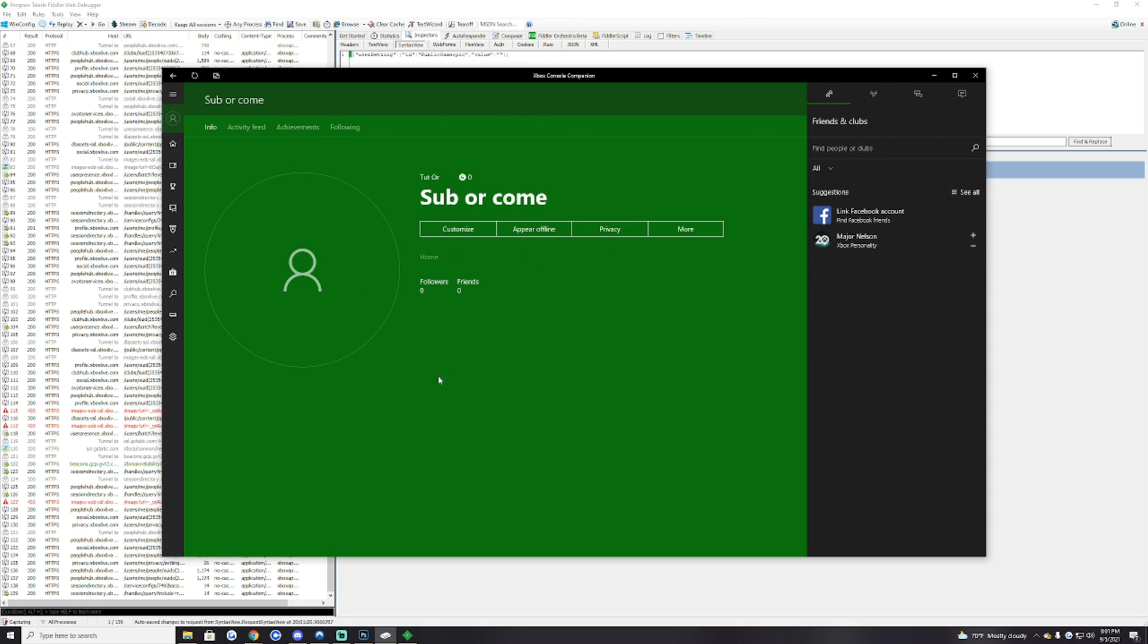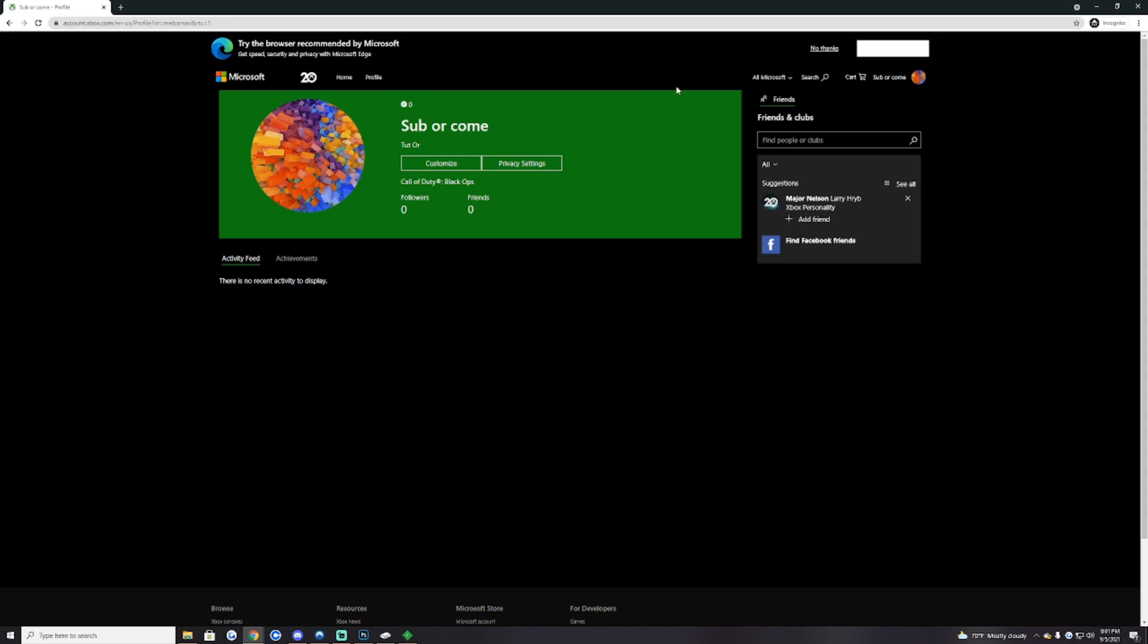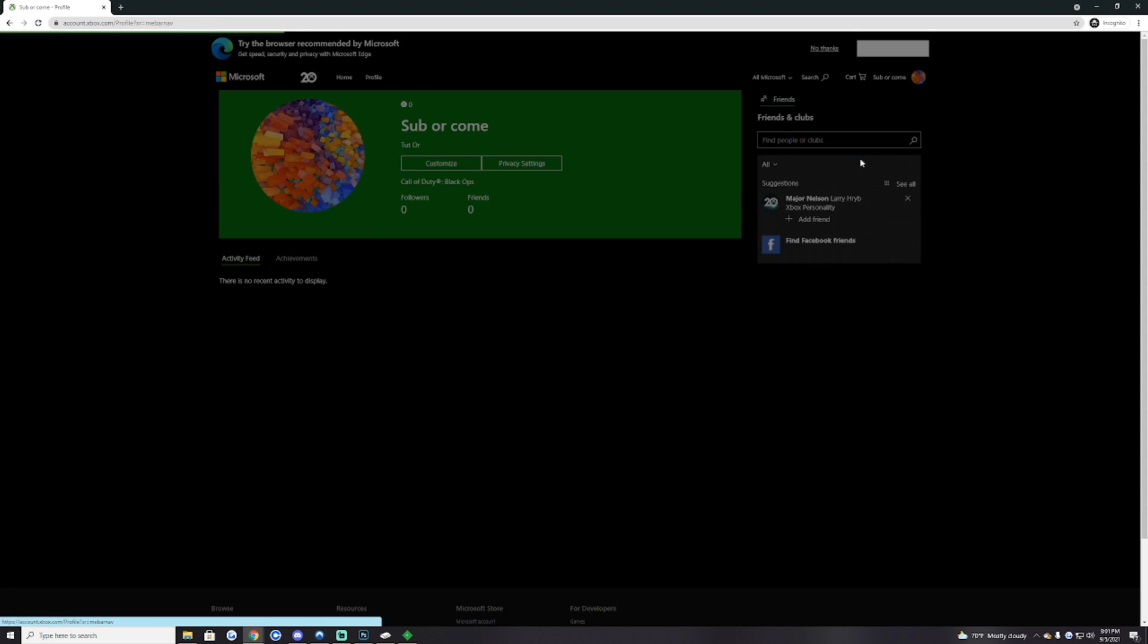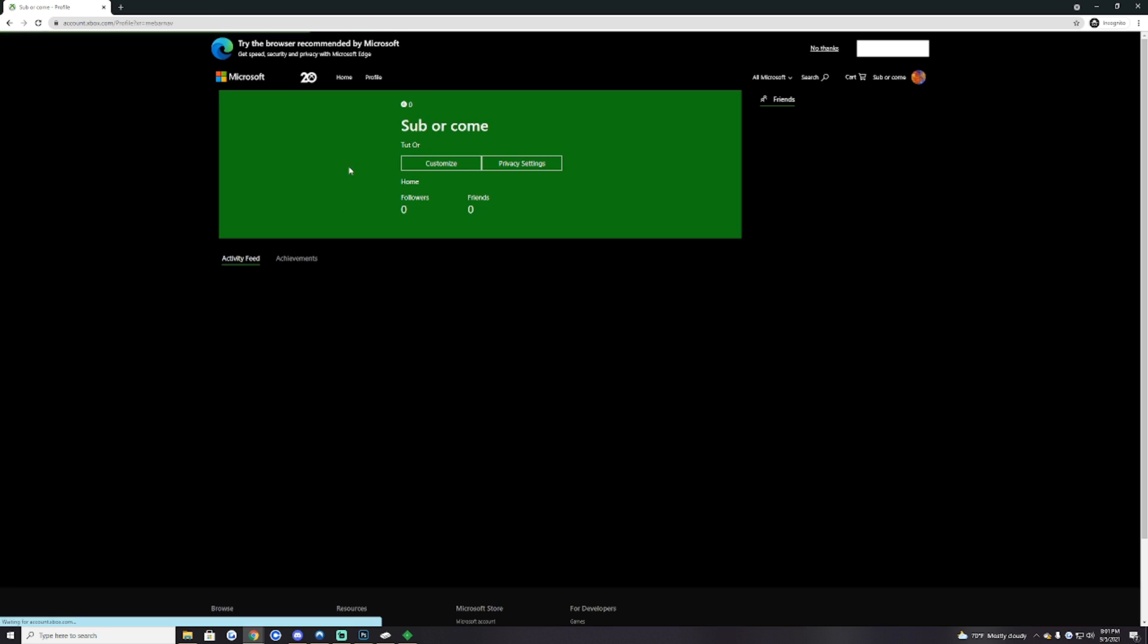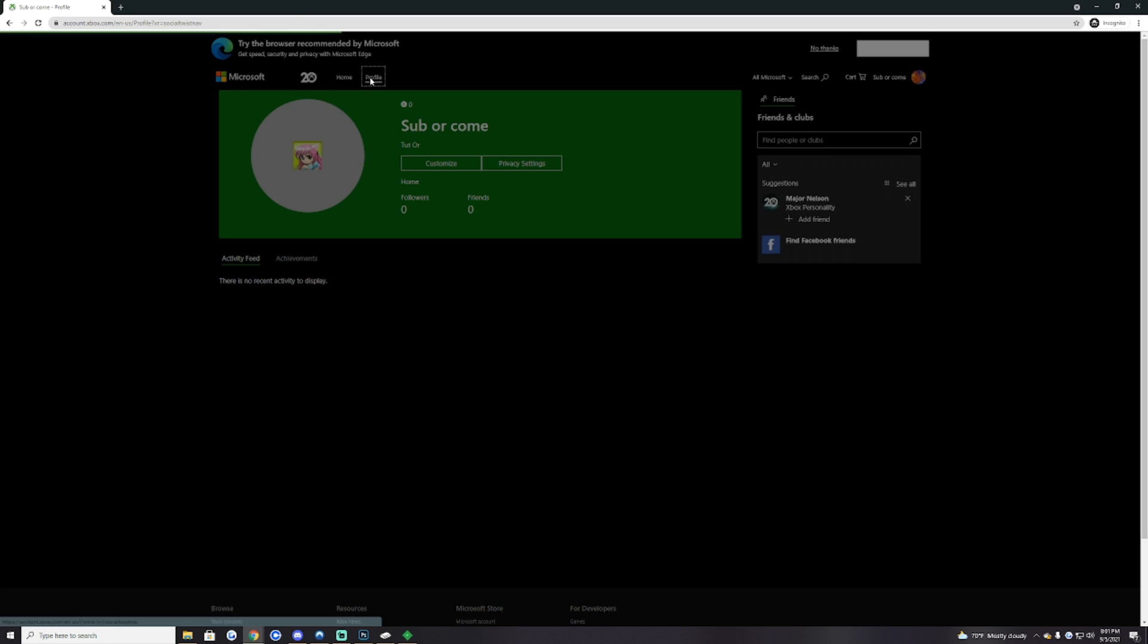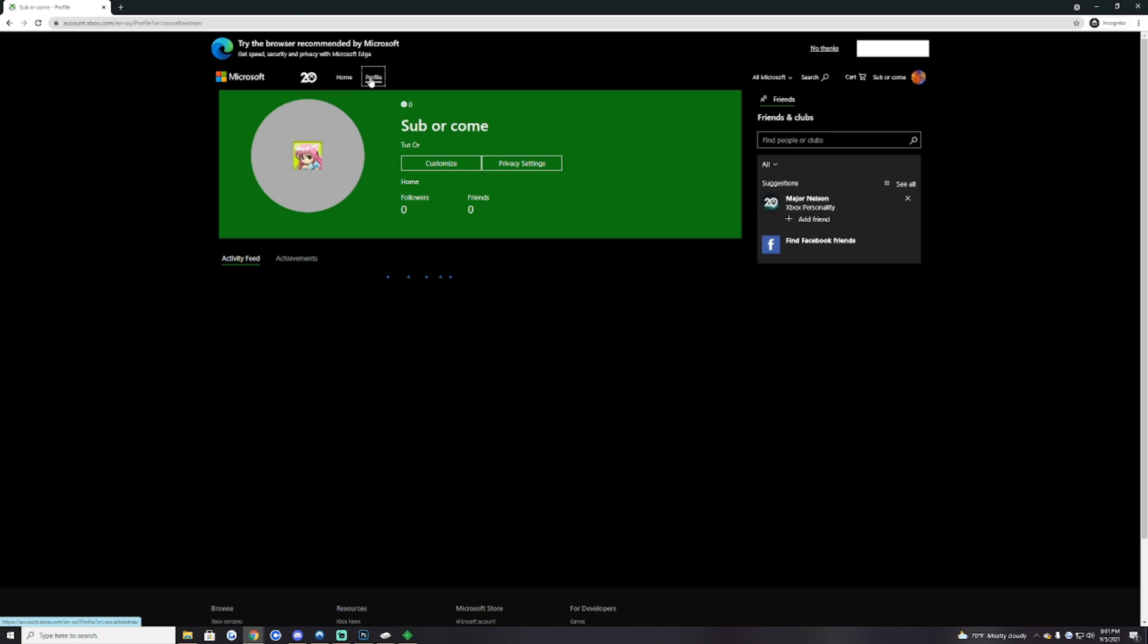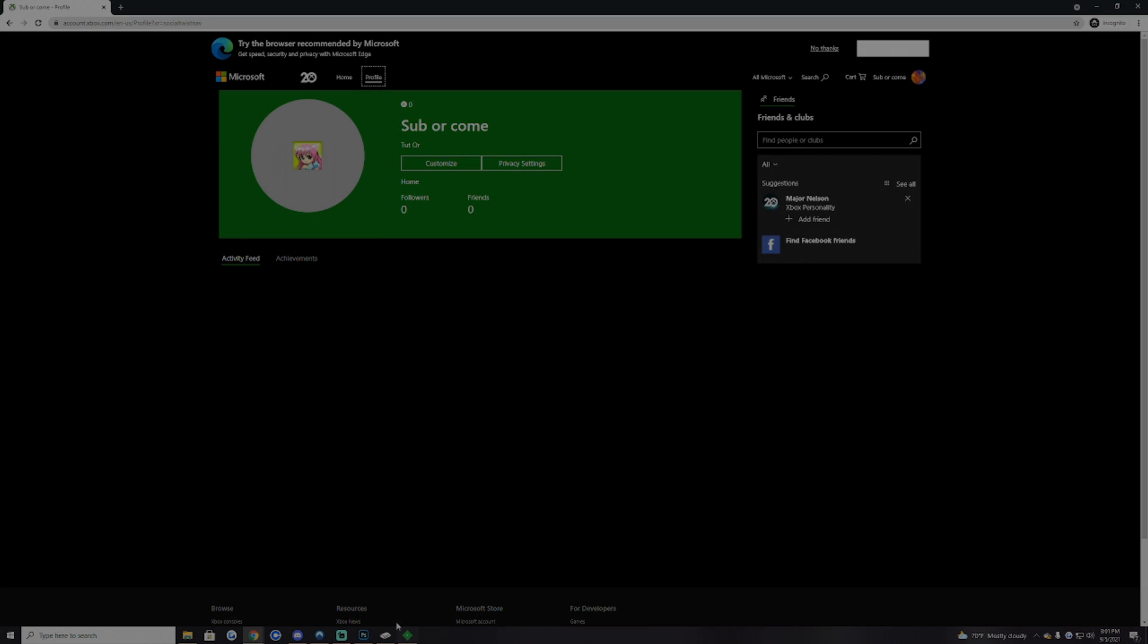If you go back to the Xbox app this will show if you did it correctly. And if we go on here Xbox profile should show. Yeah there you go. I hope y'all enjoy this tutorial, drop a like, comment and subscribe. Peace.